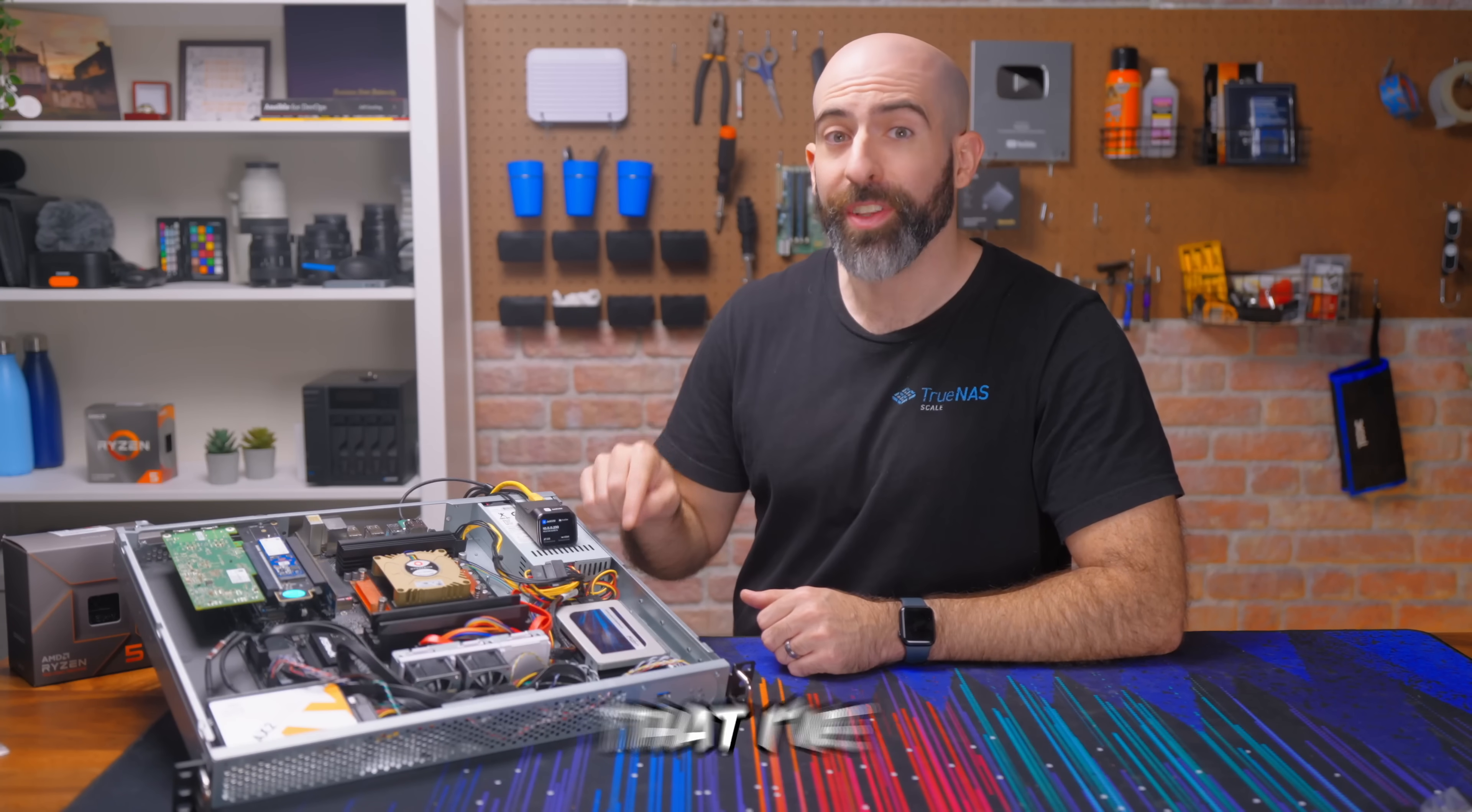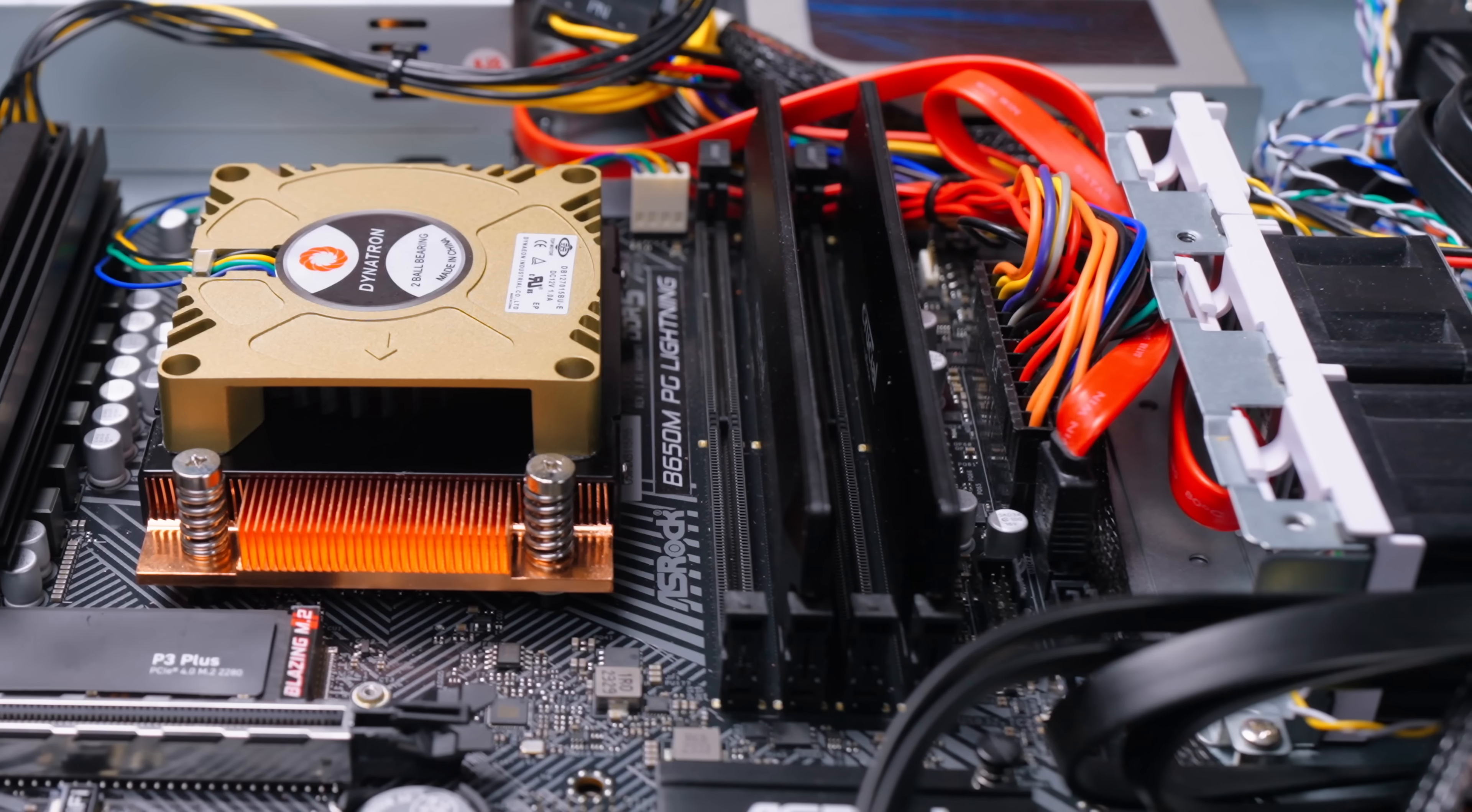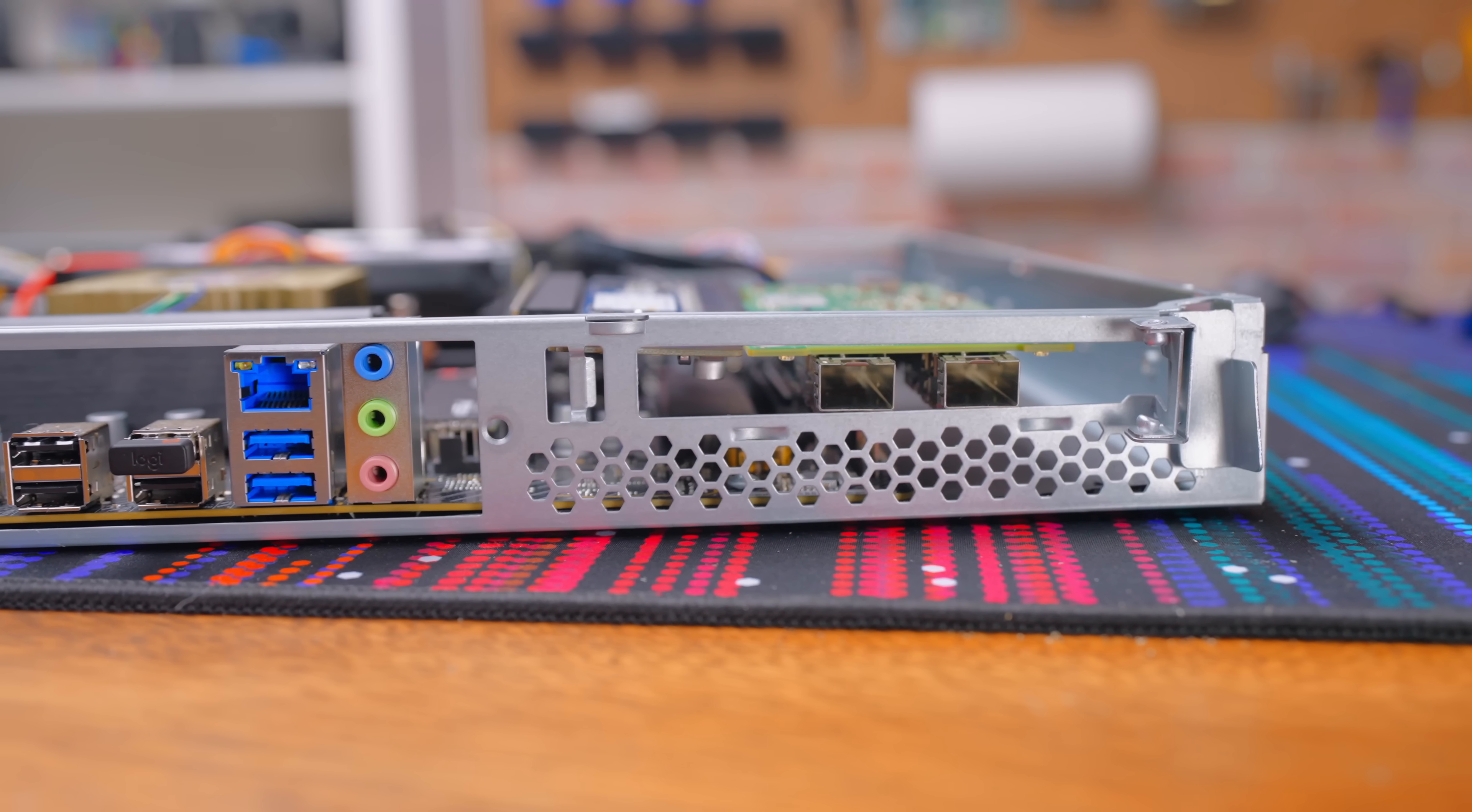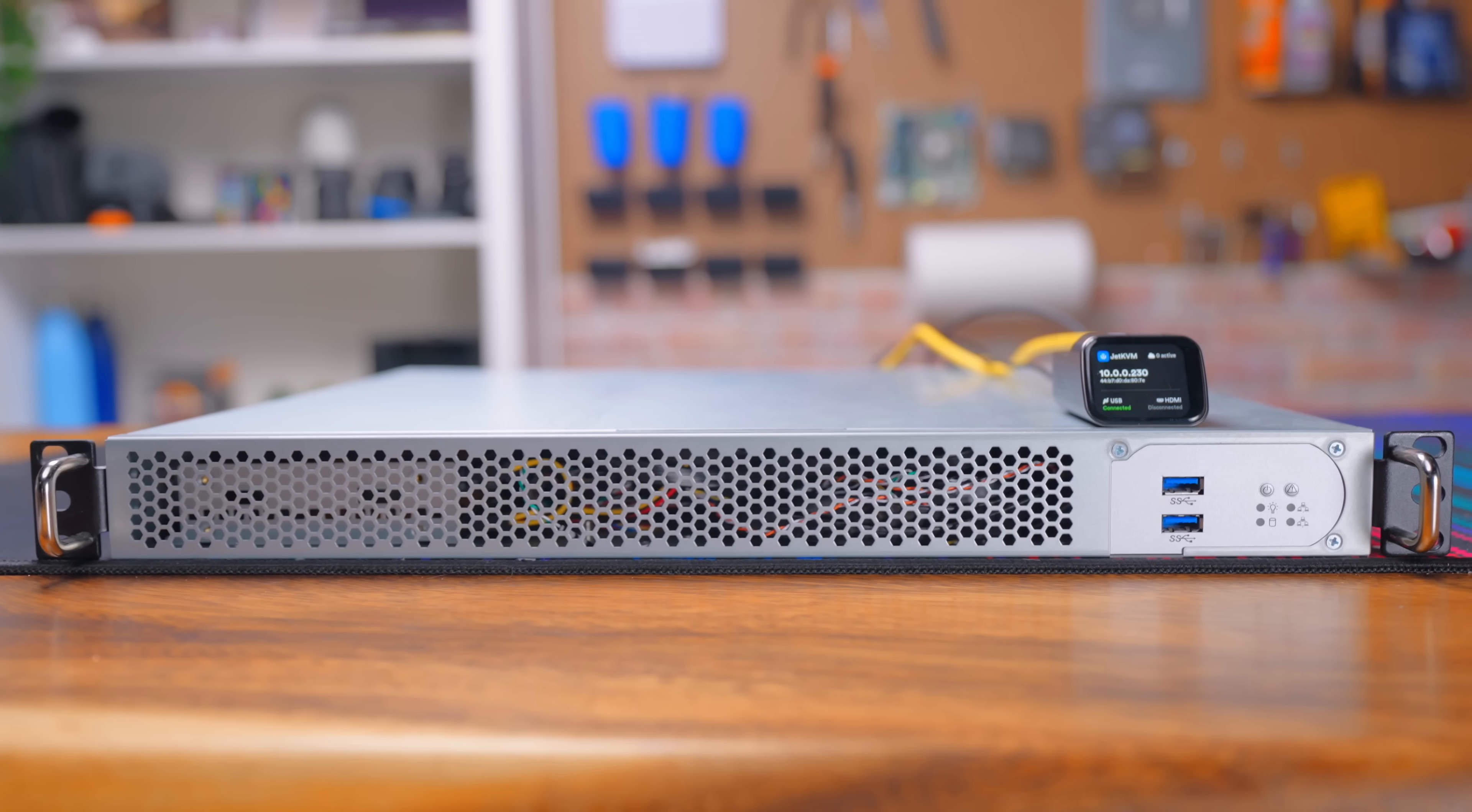This is the best server that I've ever built. It's got plenty of horsepower, DDR5 RAM, five NVMe slots, four SSDs, dual 25 gig networking, and all within a power efficient 1U package.